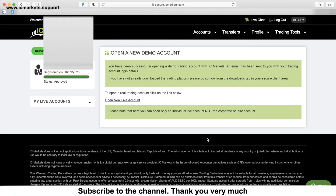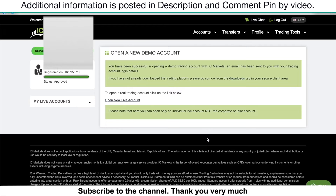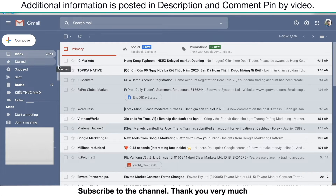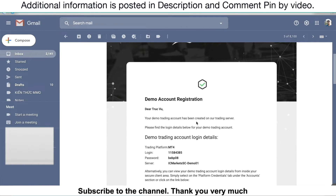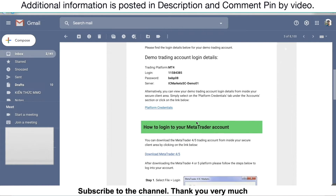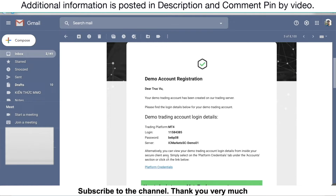It's really simple. You'll then receive your credentials in your email address with your login, password, and the server that you need to connect to on your MetaTrader 4, whether on your smartphone, laptop, or tablet. Just check your email address. This is the detail that you need to connect to the demo account you have just created.